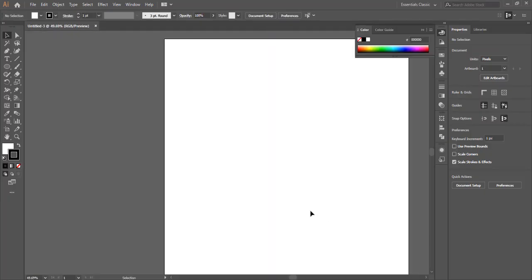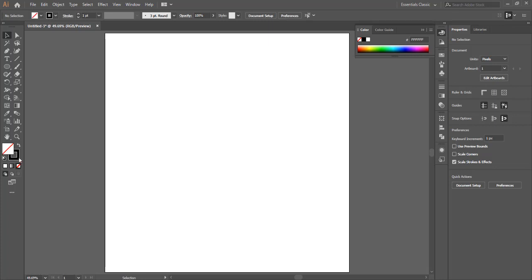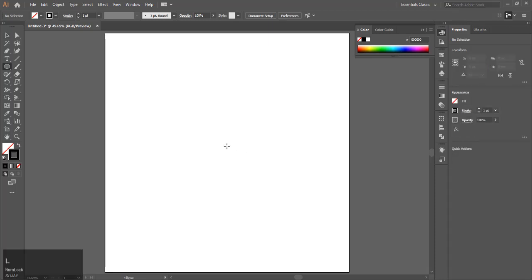Create a new document. Make sure you have only stroke and no fill selected. Center the document by pressing Ctrl+0. Press L on your keyboard to make a circle.